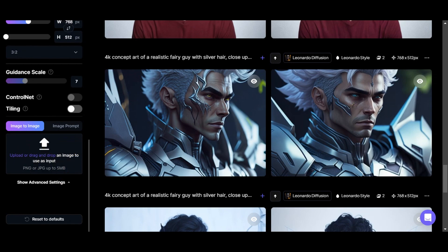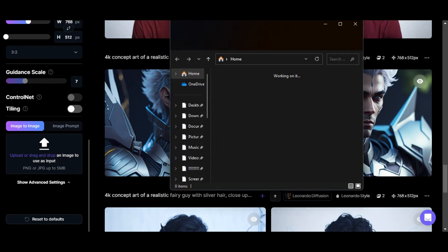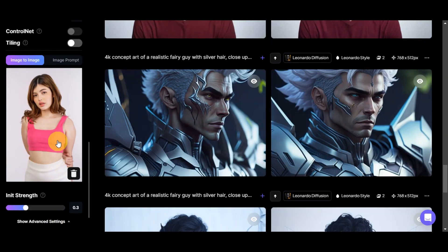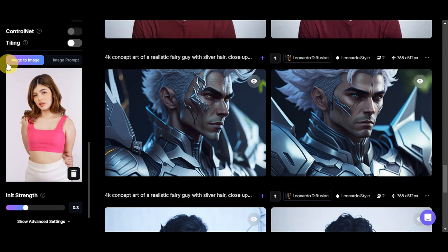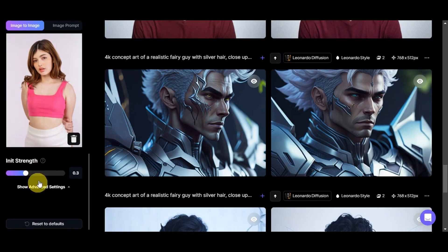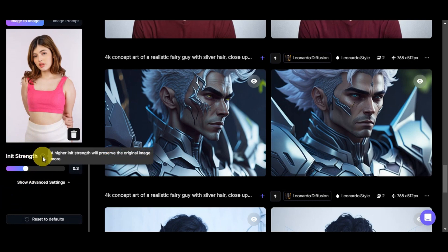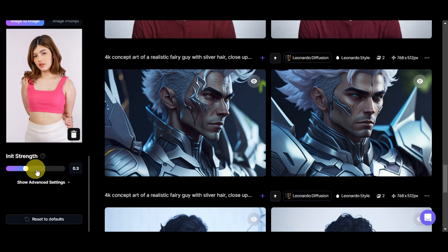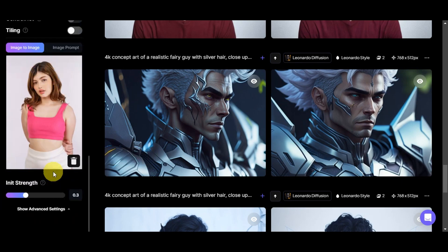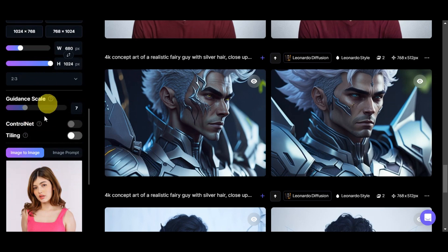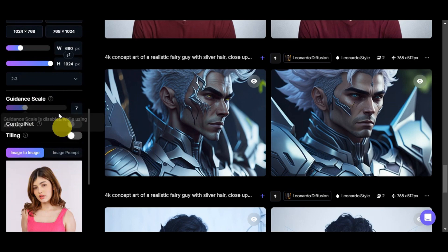I have our photo from Freepik, I'm just going to go ahead and drag it and drop it. Now as you can see, we've gone ahead and already added our photo reference here to try out the image-to-image feature. As you have noticed, we've seen another feature here from Leonardo, which is the init strength. A higher init strength will preserve the original image more. You could try to adjust this and the different settings here so that you should be able to achieve the photo that you want to see.